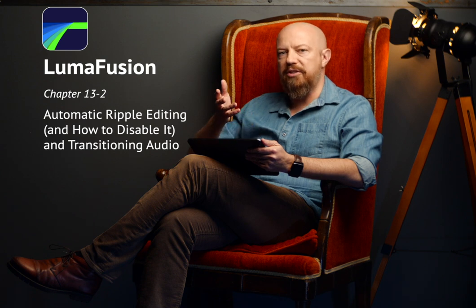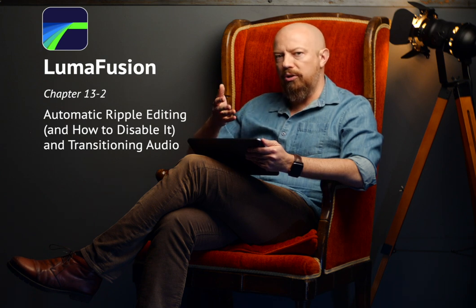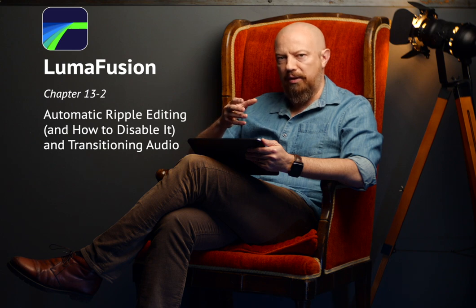Let's go over some more advanced concepts with transitions. For a transition to work, you have to have a head and tail on the end, the beginning of the outgoing and incoming clip. If you don't have that extra footage, then the transition can't be built.